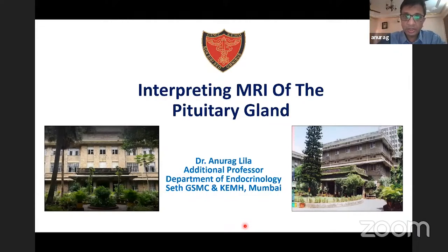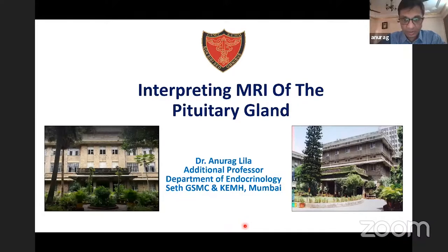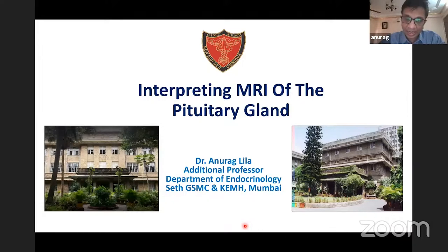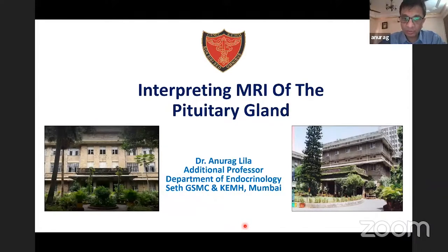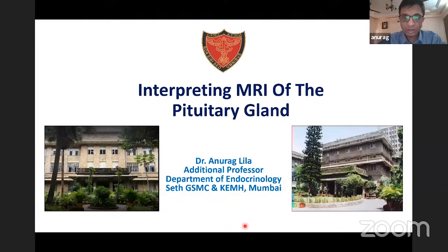Thank you for the kind introduction. Today the topic is MRI of the pituitary gland. As an endocrinologist, whenever we see a radiological report it's always written 'clinical radiological correlation is required,' and we are the best people because we do have the complete history, hormonal profile, and the images to interpret.